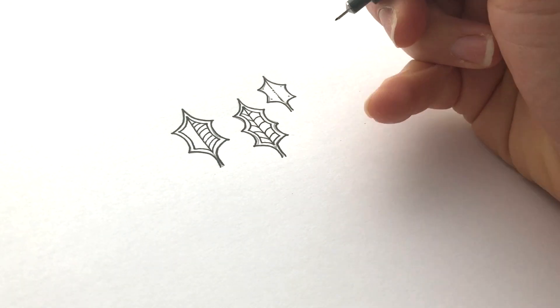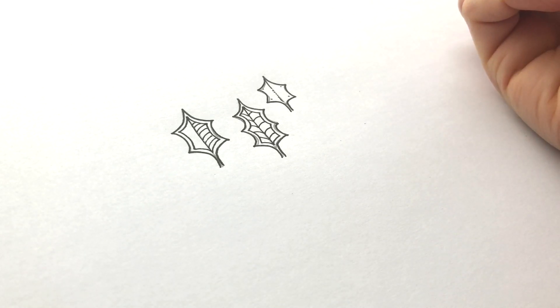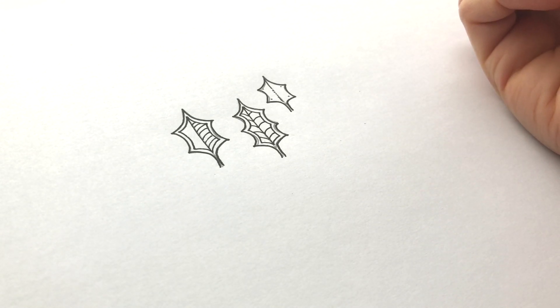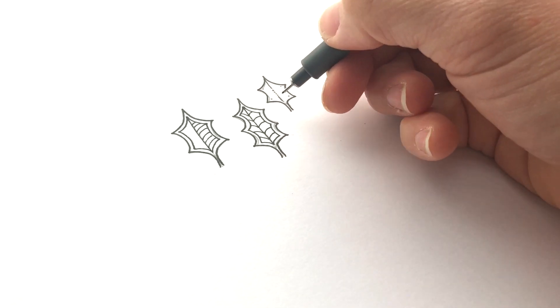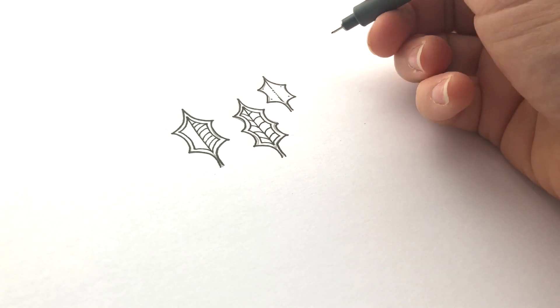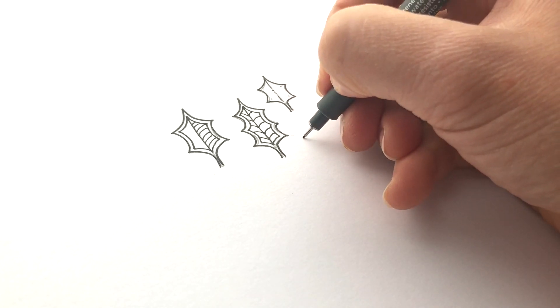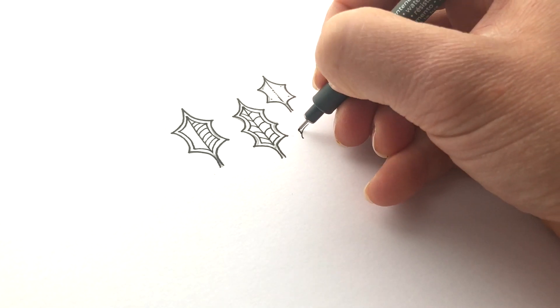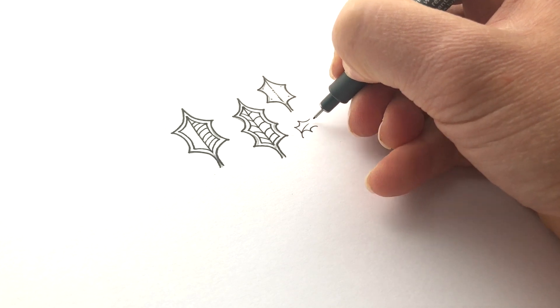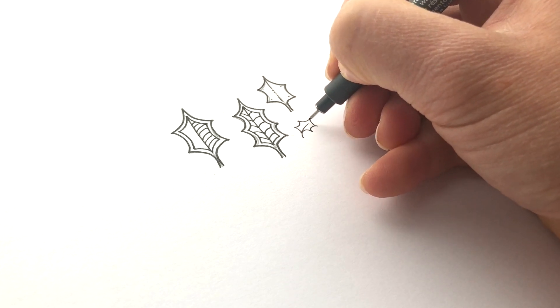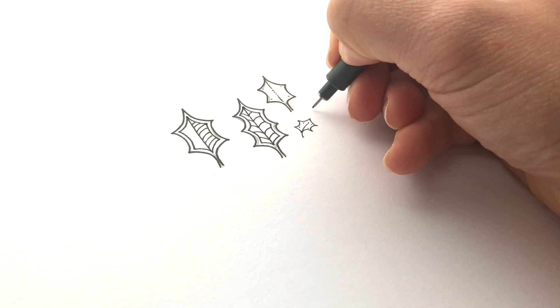Now once this ink's dry, I'm going to erase the graphite pencil underneath, which will tidy it up a bit. But once you get a bit more confident, you could even just go straight to ink and do things a bit like this.